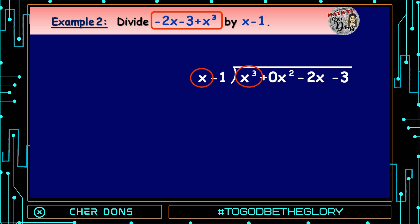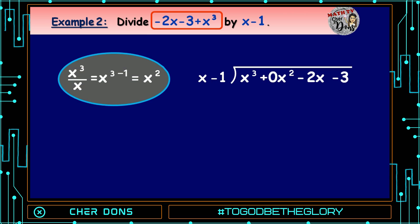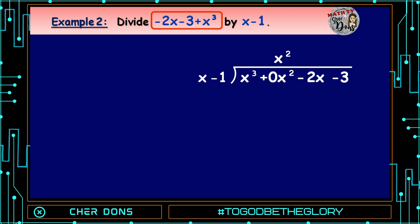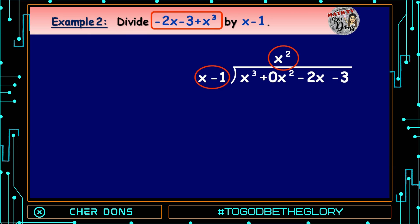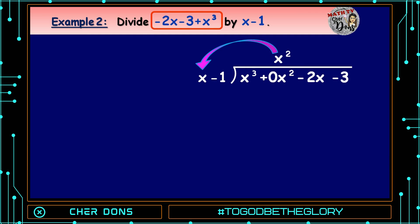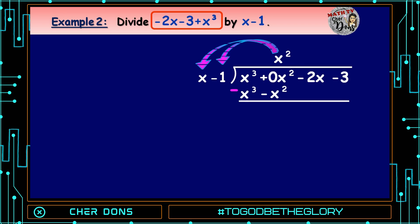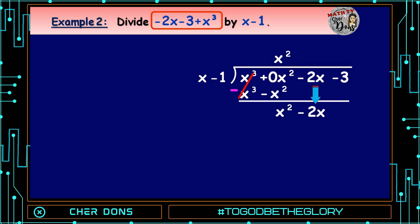Step 2: Divide the first term of the dividend by the first term of the divisor. x³ divided by x equals x raised to 3 - 1, which equals x². So x² is the first term of the quotient. Step 3: Multiply x² by (x - 1): x² times x equals x³, and x² times -1 equals -x². Then Step 4: Subtracting: x³ - x³ = 0, and 0x² - (-x²) = x². Next, bring down the next term: we bring down -2x.